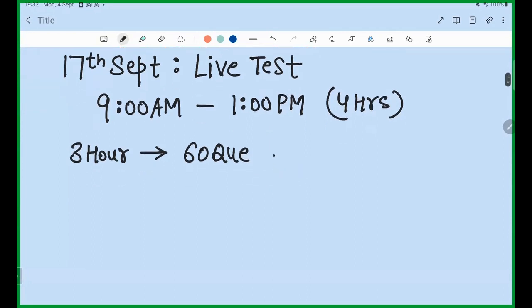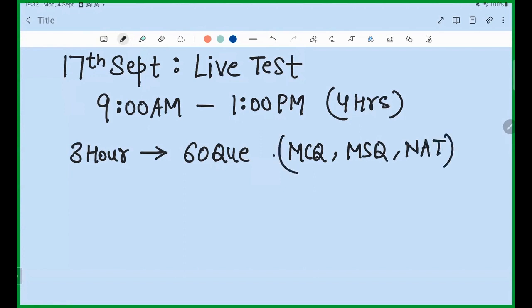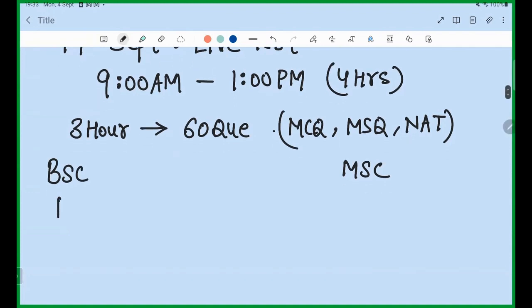There will be negative marking. There will be MCQs, MSQs, and NAT questions. The level of the exam will be mixed — some questions will be difficult, some will be easy. There will be two separate exams: one for BSc students and one for MSc students. You will be able to see the test in your course on that day. It will cover complete mathematical physics.